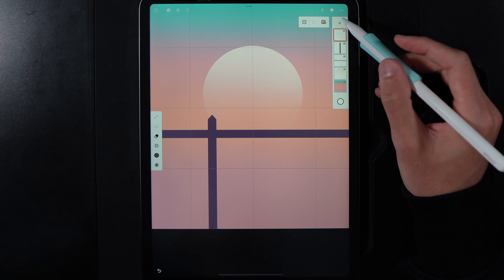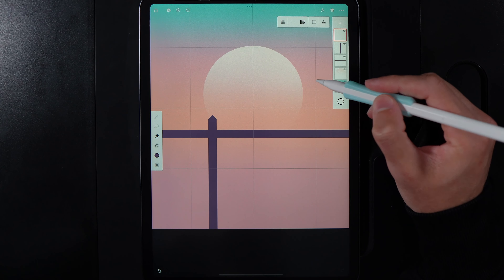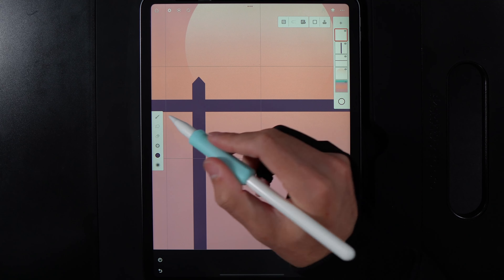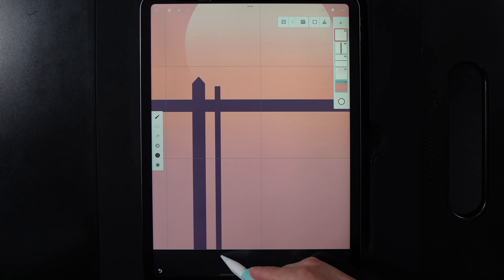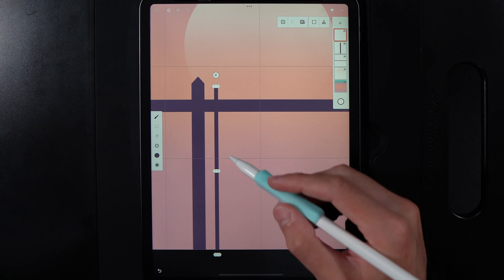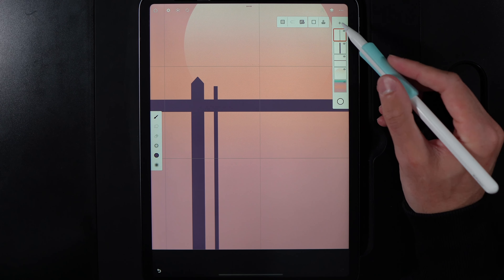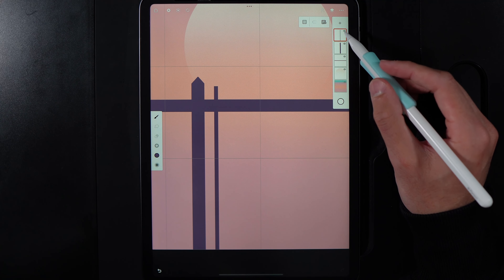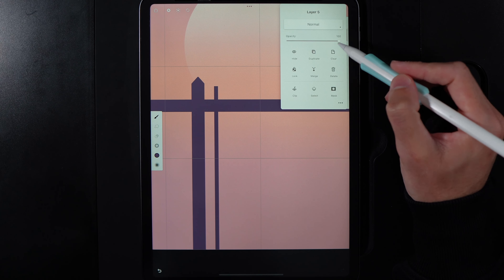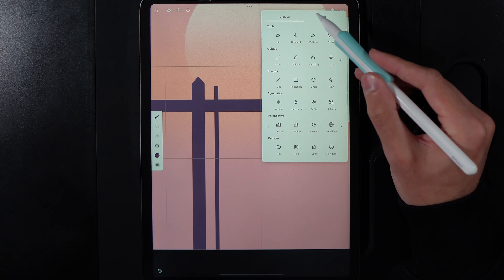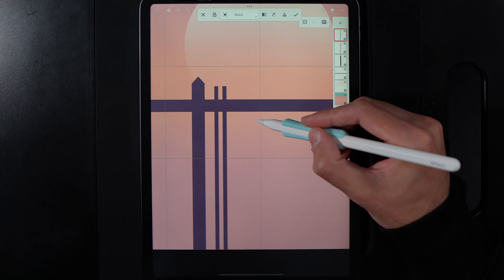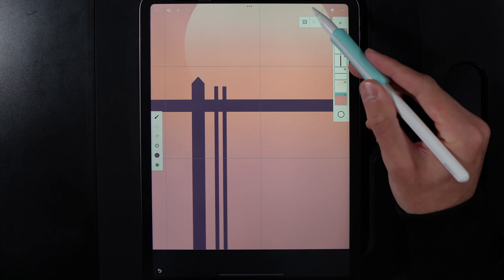Create another new layer, go back to shapes and rectangle, and draw in some smaller, more narrow poles. Duplicate this layer, go to tools, edit, transform, basic, and move it across leaving a consistent gap between them. Hit the tick when done.